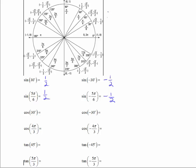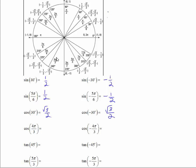The cosine of 30 degrees is the x-coordinate on the terminal side, which is the square root of 3 over 2. The cosine of negative 30 degrees — going clockwise, coterminal with 330 degrees — is positive square root of 3 over 2. The cosine of 4π/3: since 3π/3 is pi, 4π/3 is one step further, and the cosine (the x-coordinate) is negative one half.